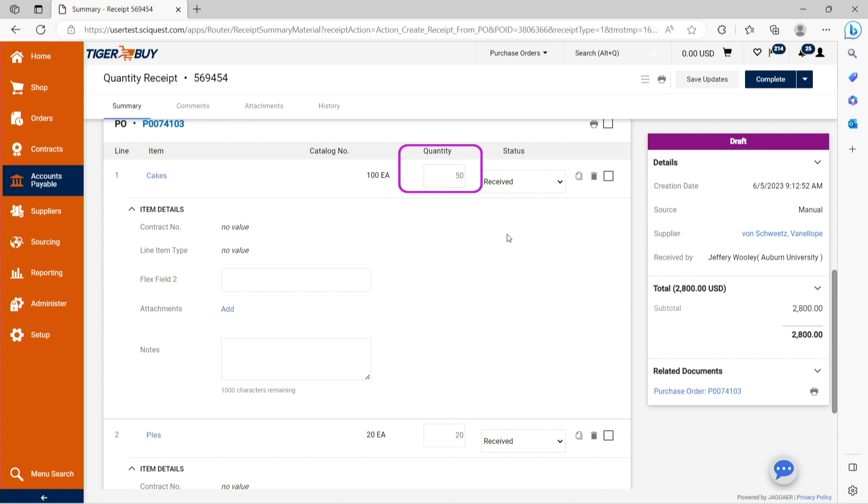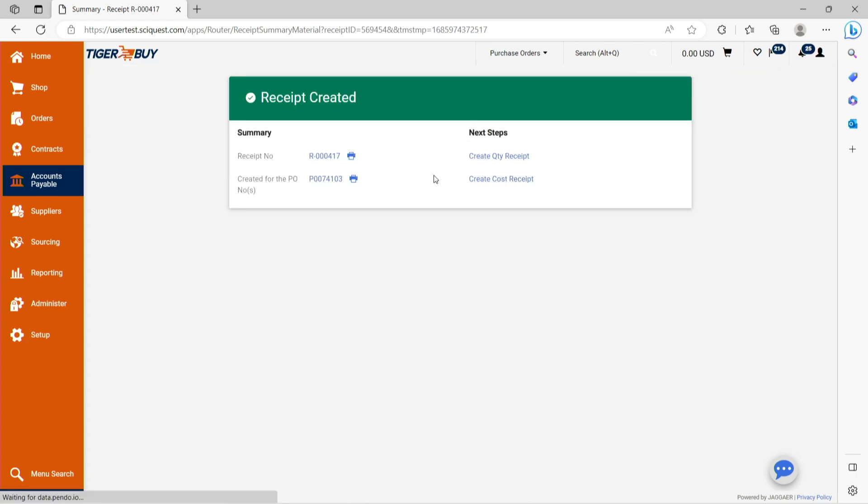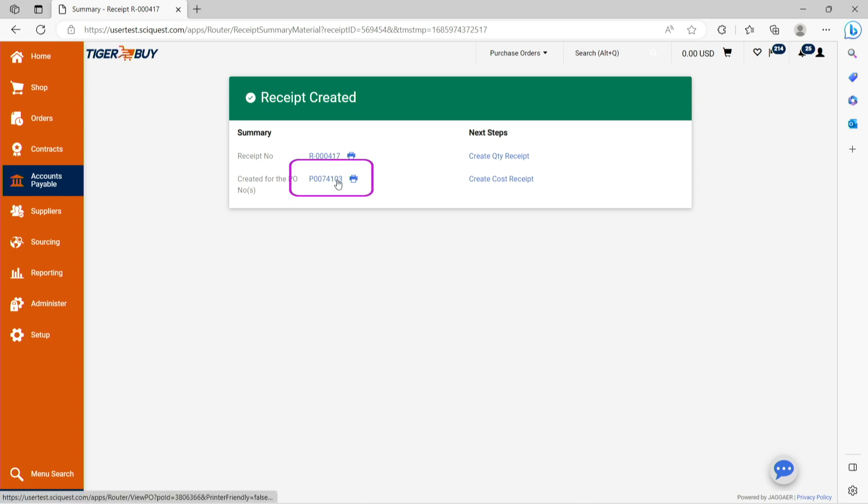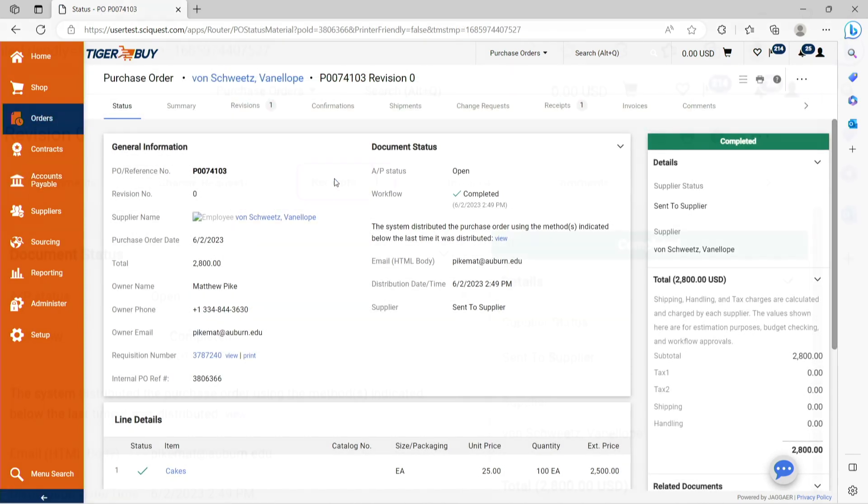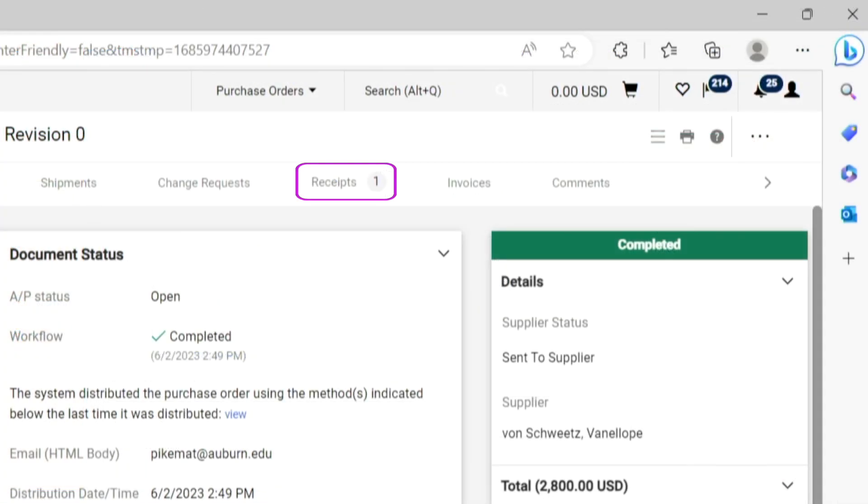After confirming the receipt quantity, press complete. A receipt confirmation will show that the receipt has been processed and you can now proceed back to the purchase order. When returning to the purchase order, you will see the indicator of a created receipt directly beside the receipts tab.